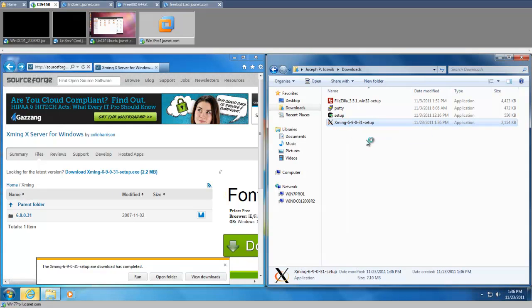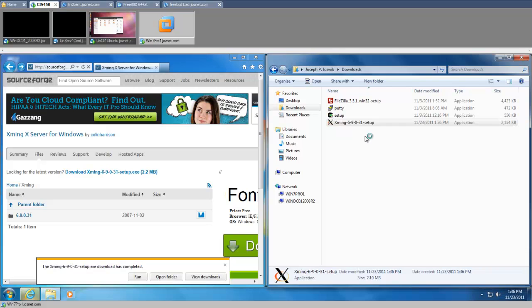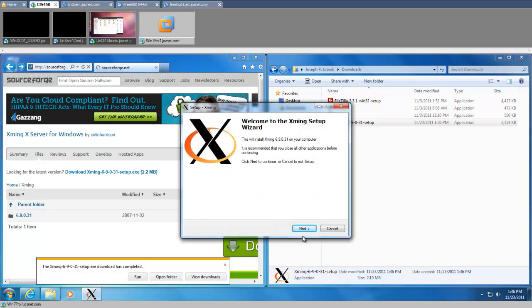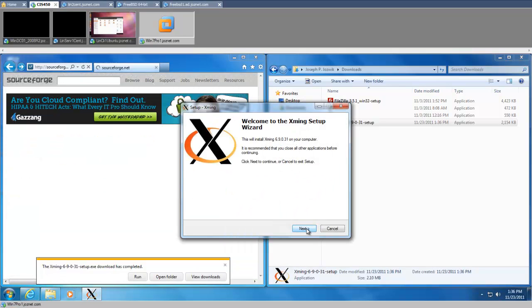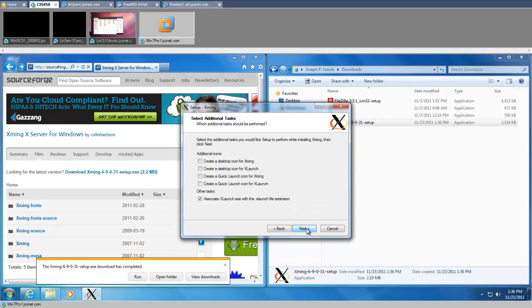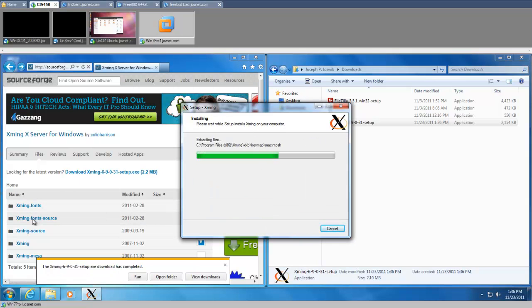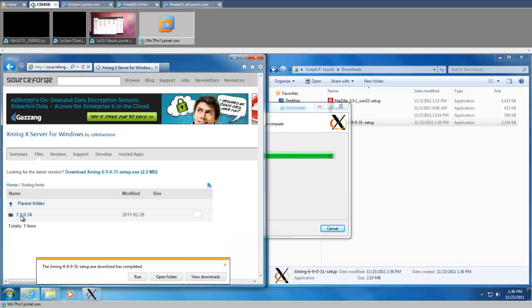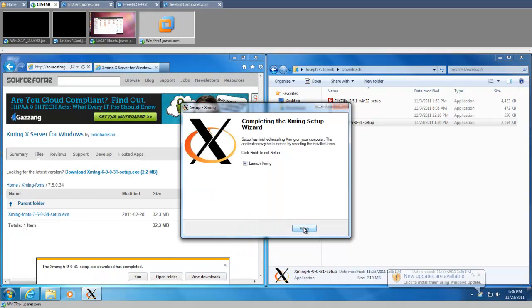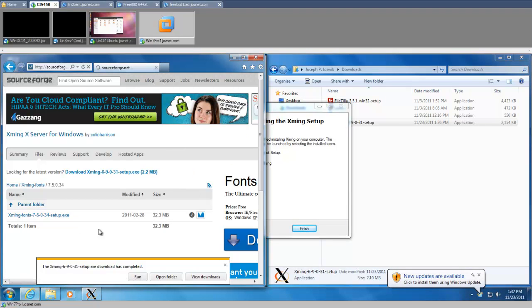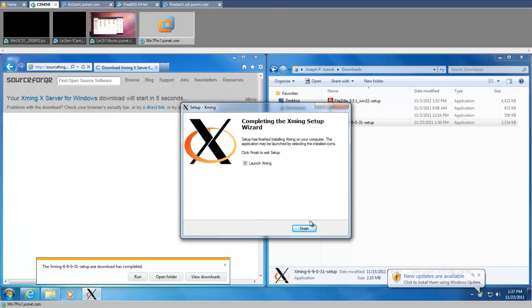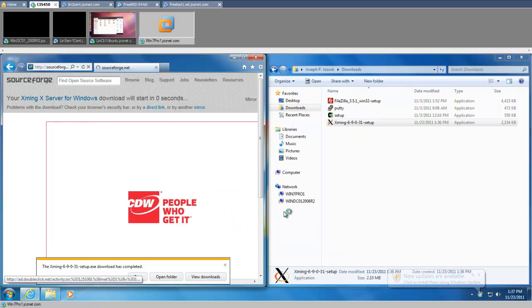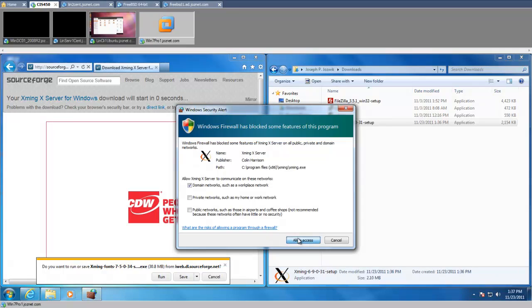You need to install it as the administrator. I'm just going to use the default settings, create a couple of icons for it, go to the fonts, create a folder, and finish that installation. I'm going to allow access to the domain.